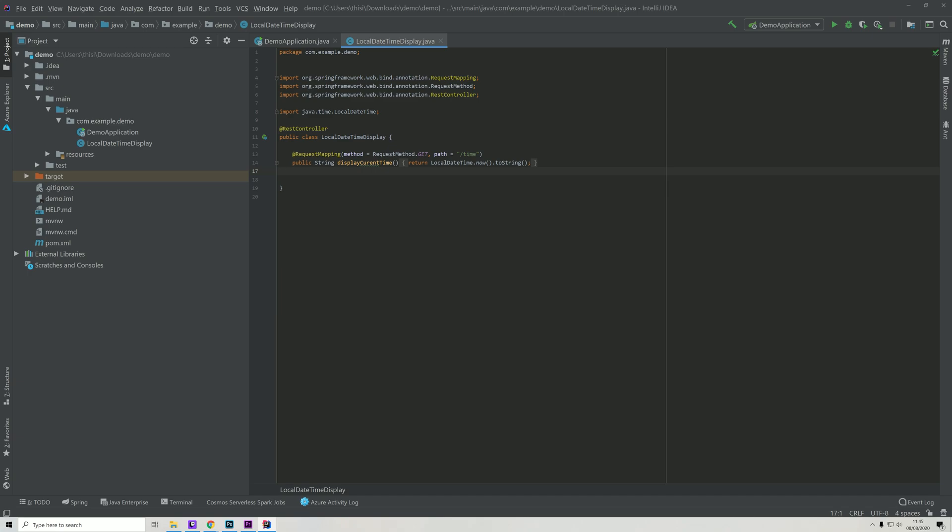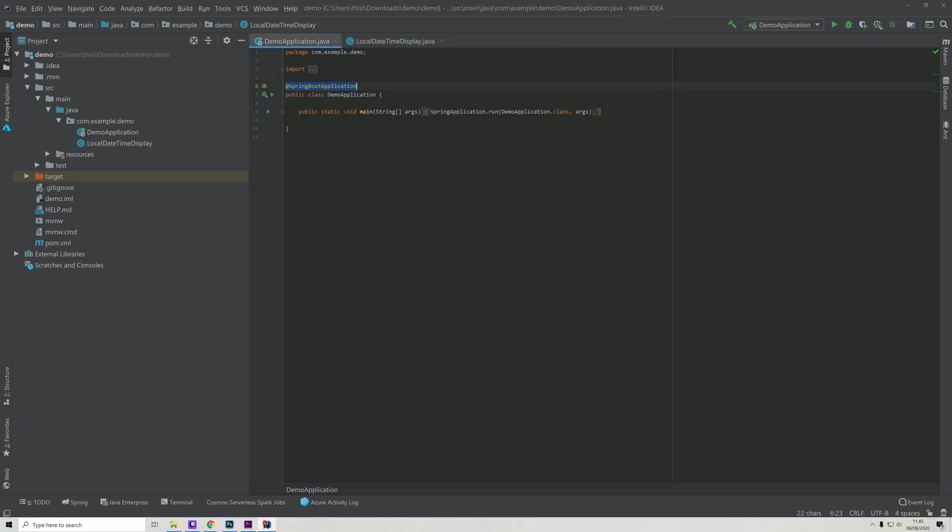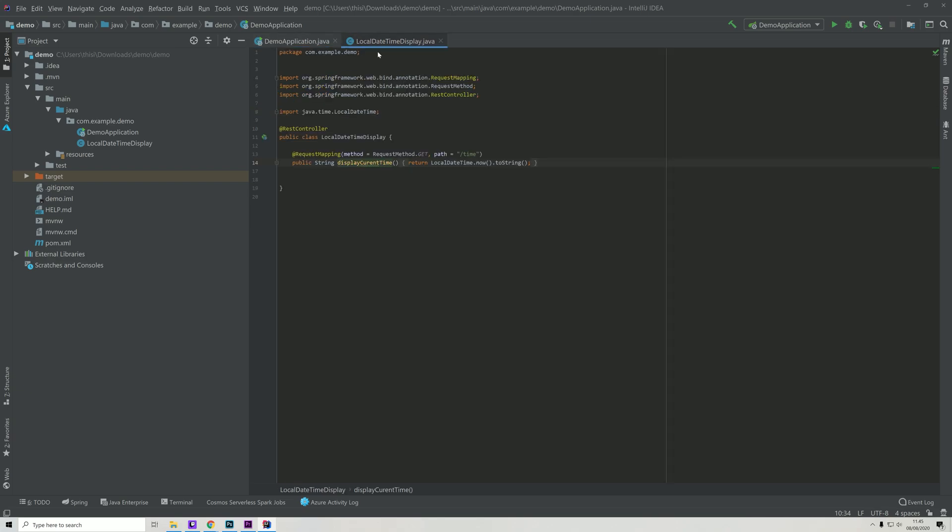That is the reason that we can just call this method without having to define it within this main method here, because it is already part of the application environment using these Spring annotations.